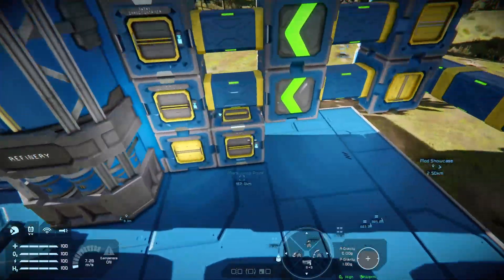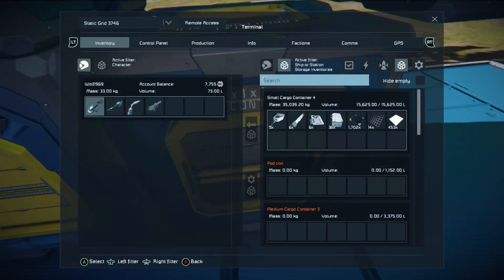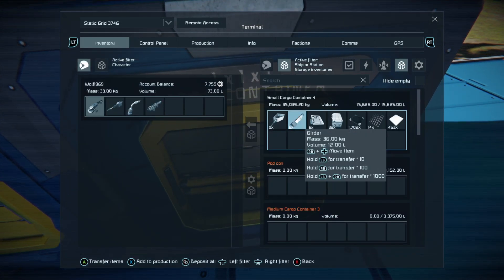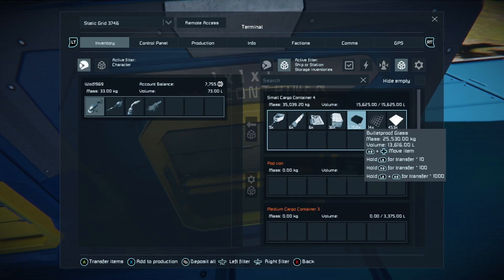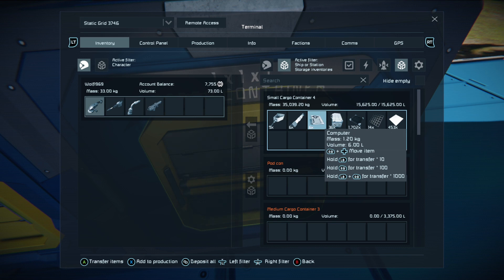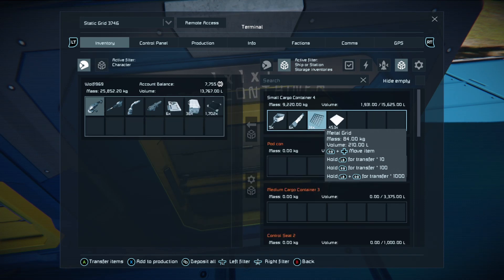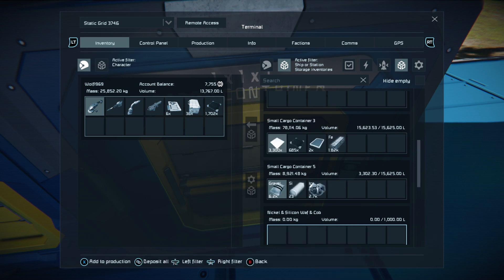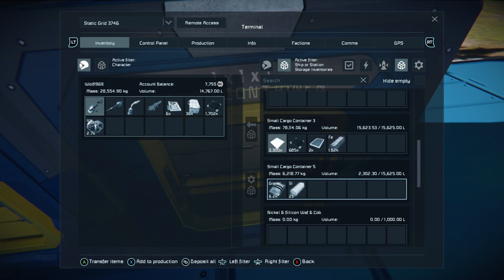So let's grab a few things. I'm just going to grab these because they won't get pulled through the system due to the conveyor sorters — I just want to grab a few parts and maybe the ice.